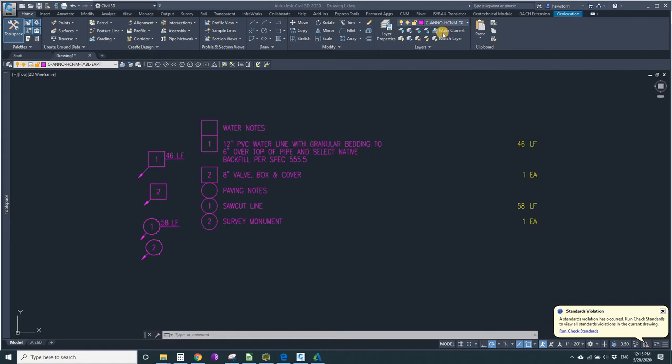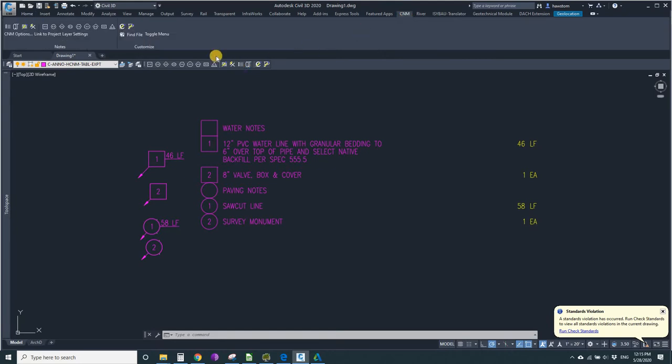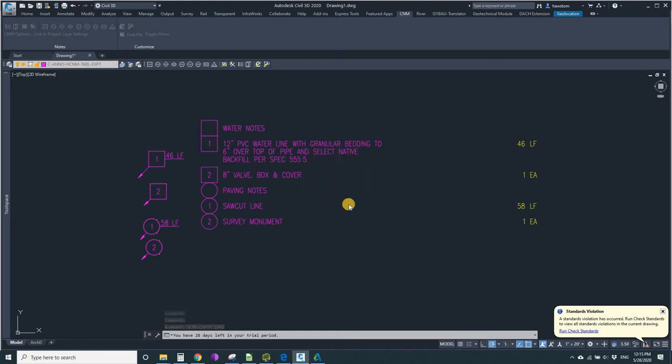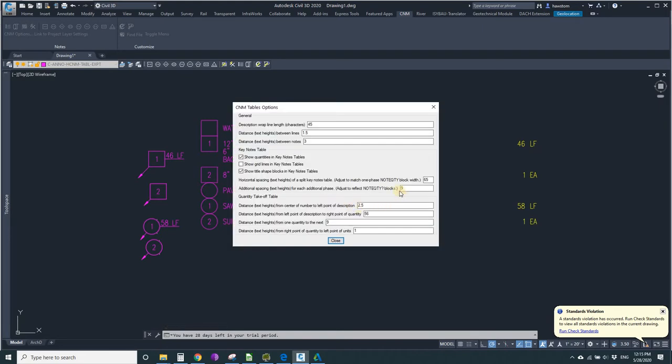Let's see why they are being wrapped. If we go into CNM options, we can see table styles. The description wrap is 45 characters.